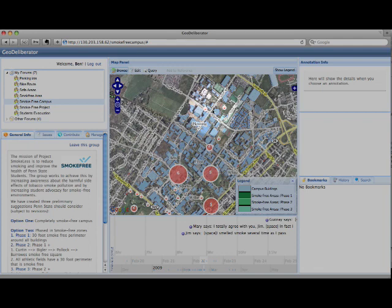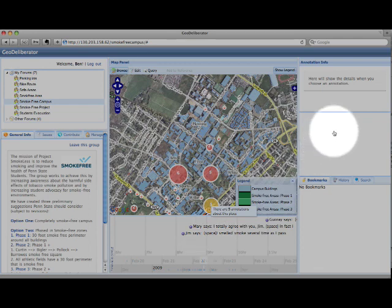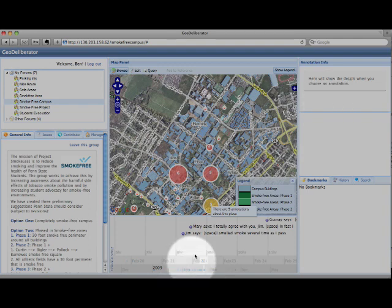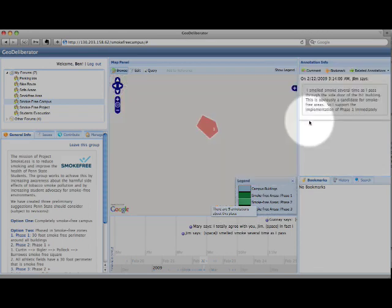In the center is the Map panel. This shows all the detailed map data for the group. Underneath that is the Timeline panel. This shows all of the annotations in a timeline format from when they were entered. To the right is the Annotation Information screen. This will show all of the information about an annotation once it is selected.